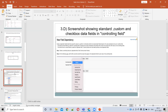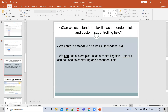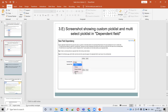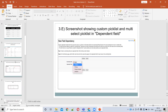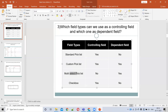In the controlling field, Primary and Product Interest — which we identified as custom picklists — are available. And in the dependent field section, they are also available. So custom picklist values can be used both as a controlling field and as a dependent field.